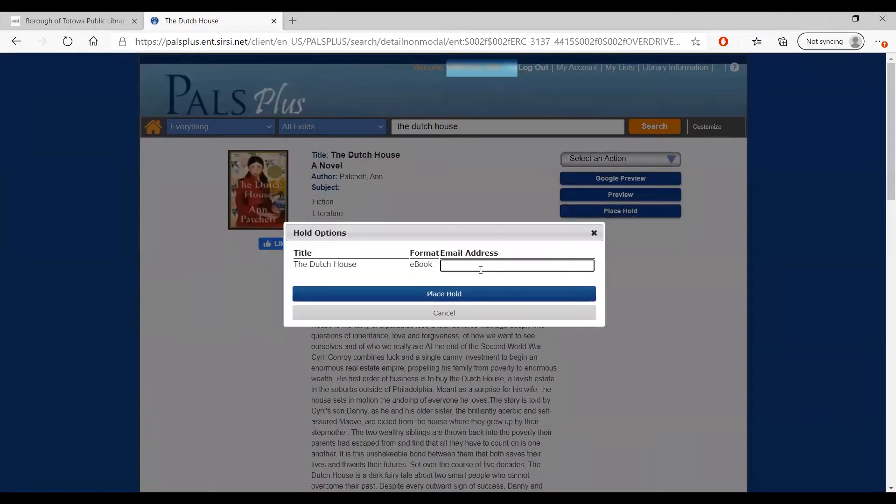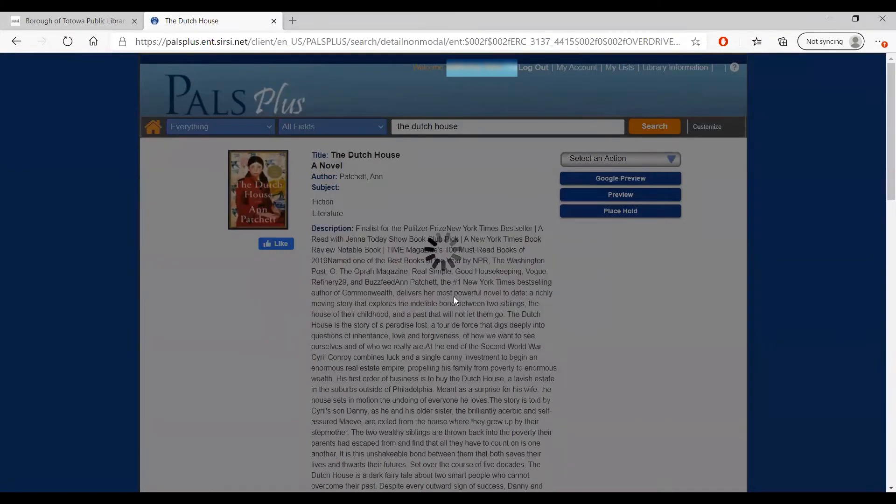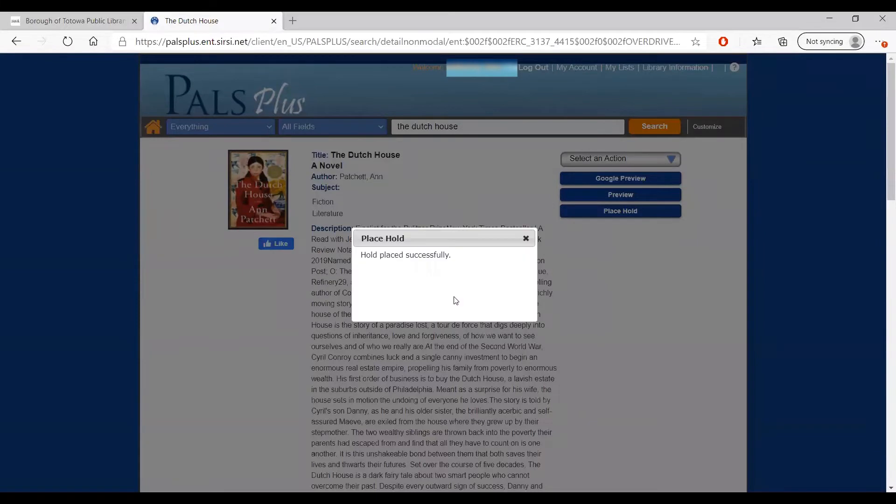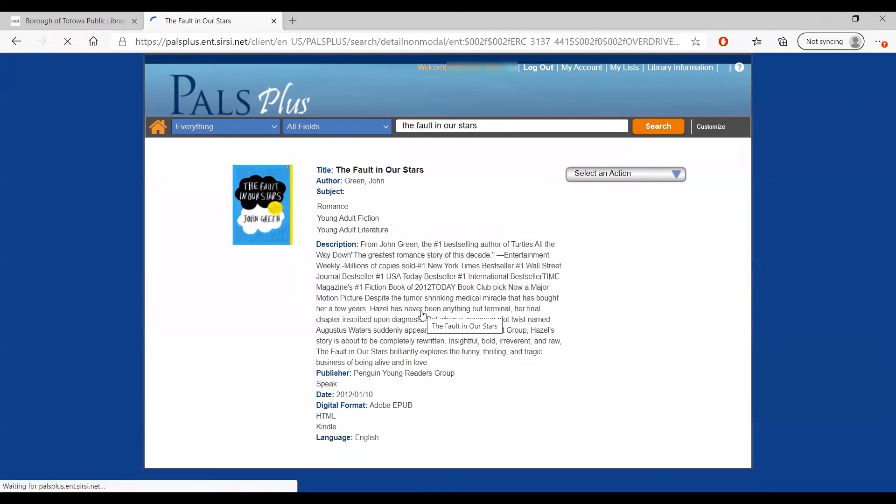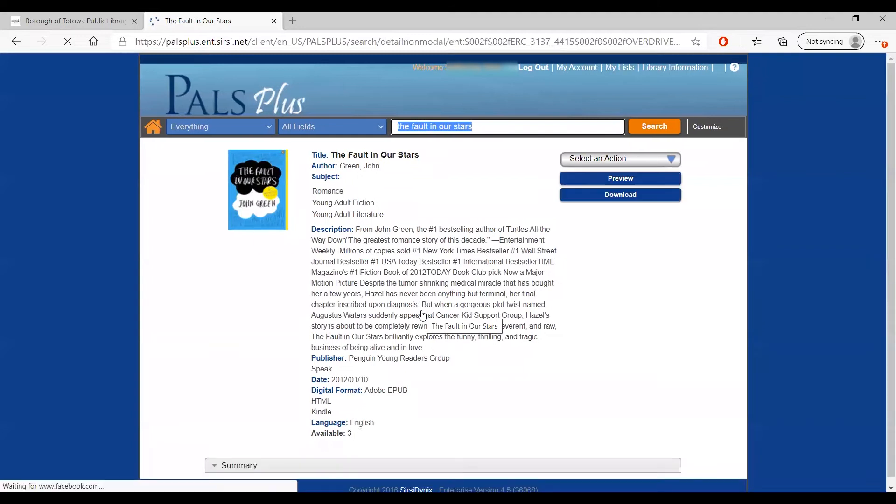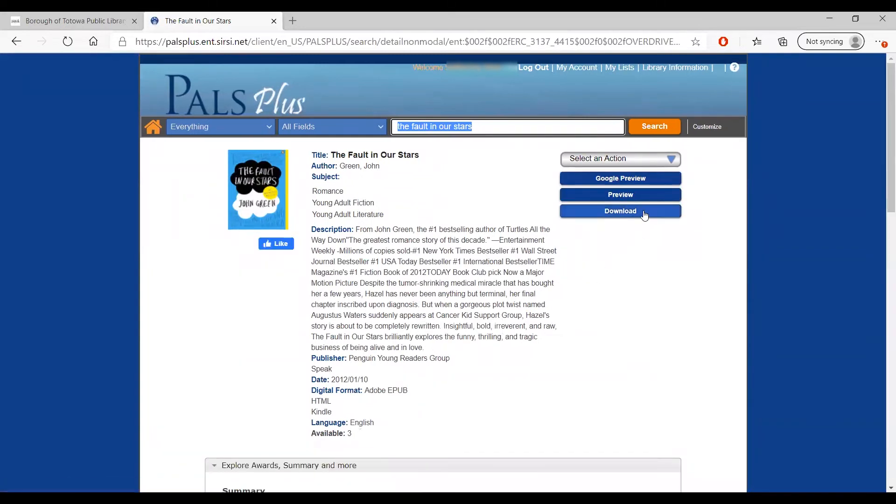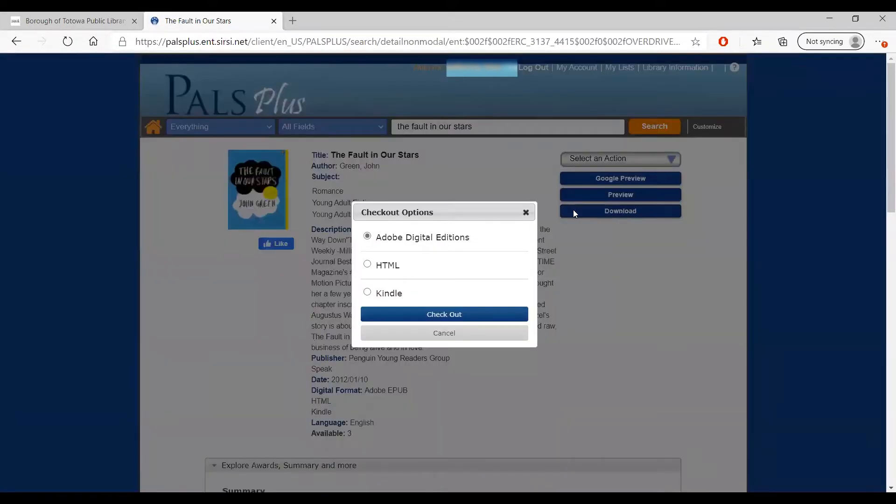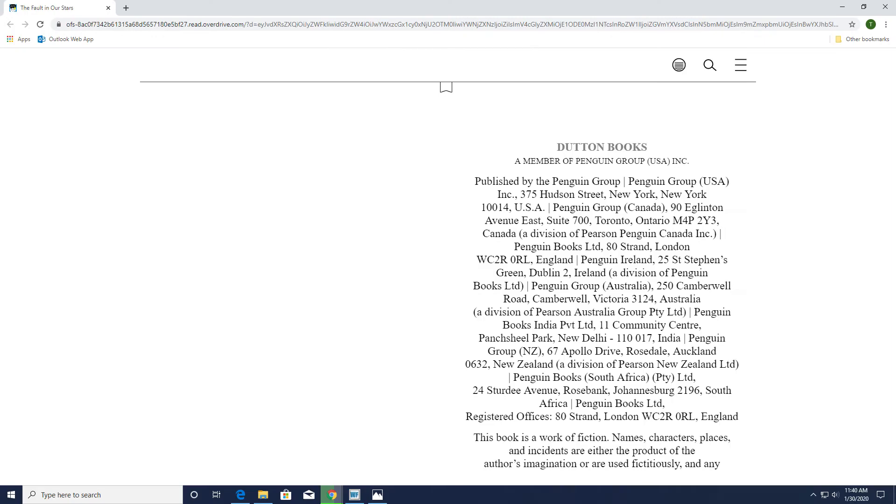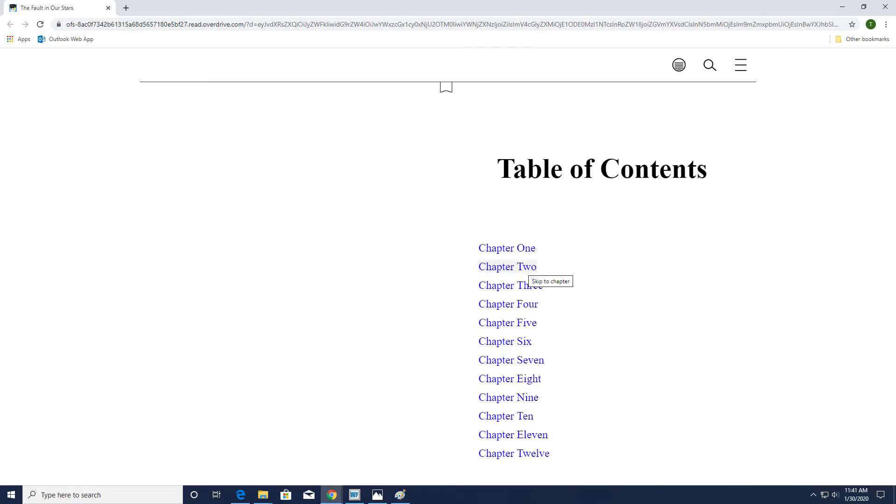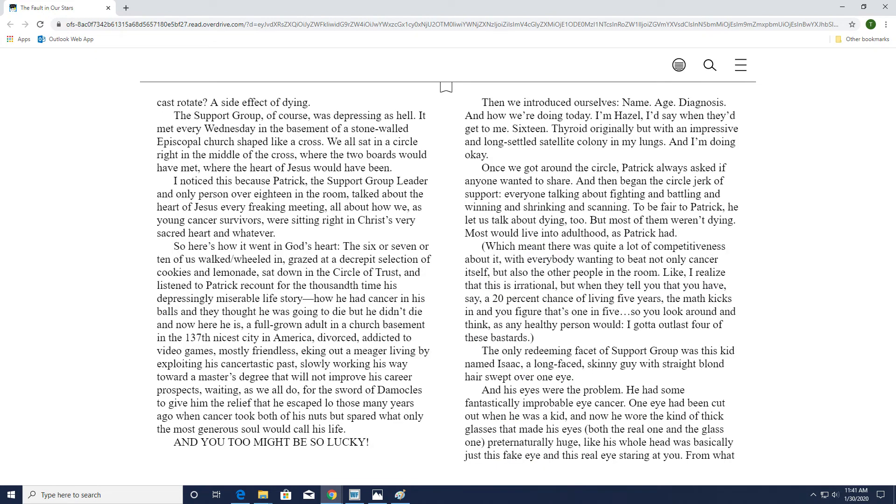Just like we did for the physical book, we can click Place Hold. This time we will need to enter our email address. If the e-book is currently available to download instantly, we can select Download instead of Place Hold. Then you can choose which format you would like to download. If you are on a computer, the easiest way to start reading your book right away is to select HTML. A new window will open in your browser where you can read the book you've borrowed. You can skip around by clicking the links in the table of contents, or simply click the page on the right to turn the pages.